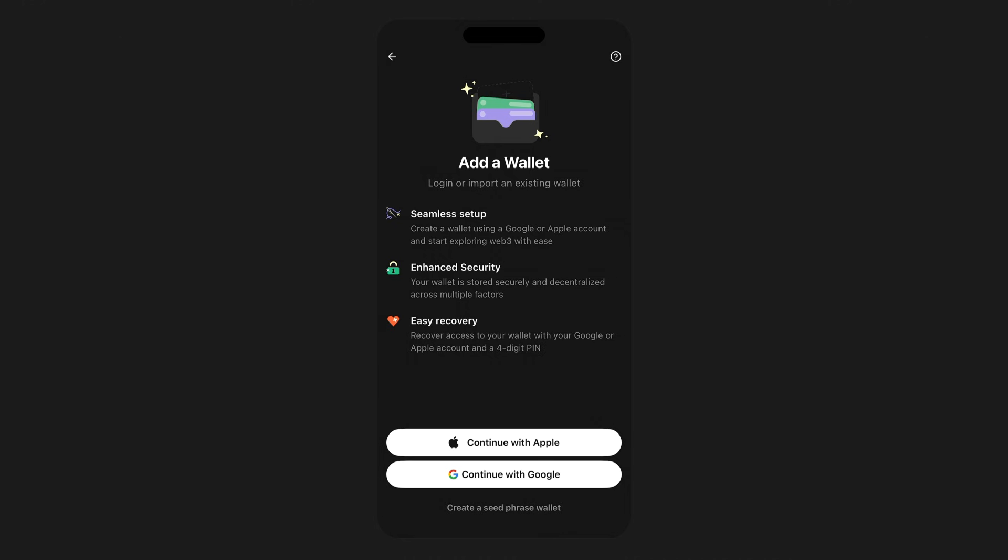Linking a wallet this way lets you access it simply by logging in, just like with other apps.